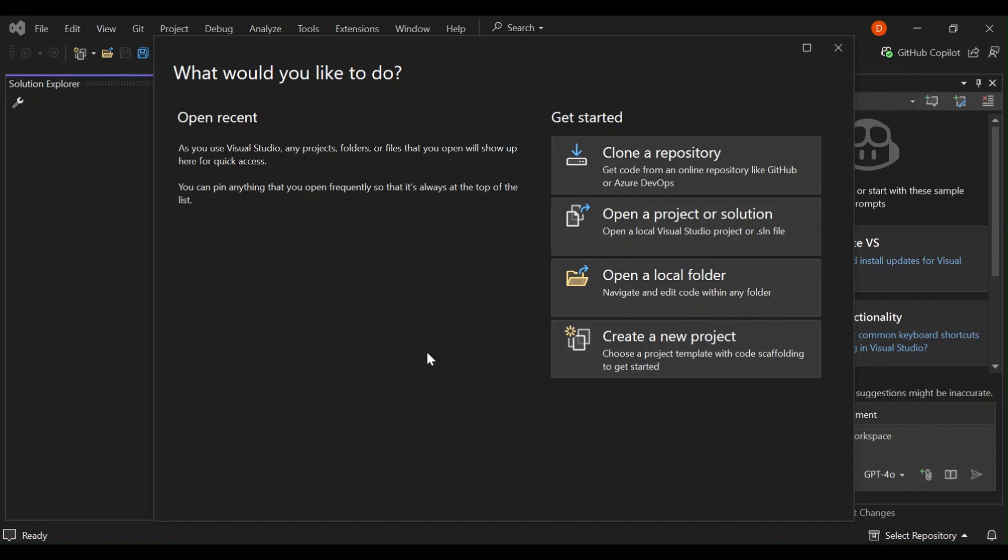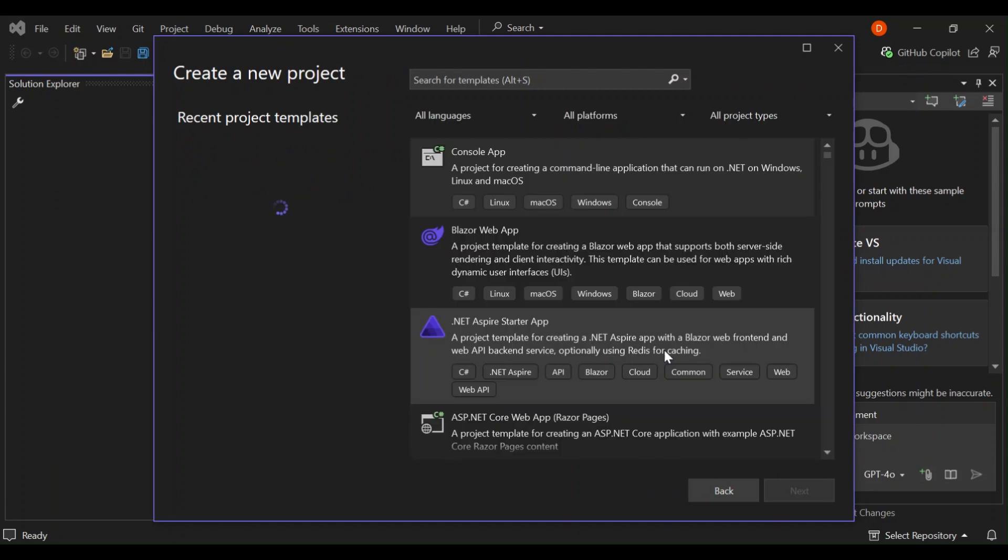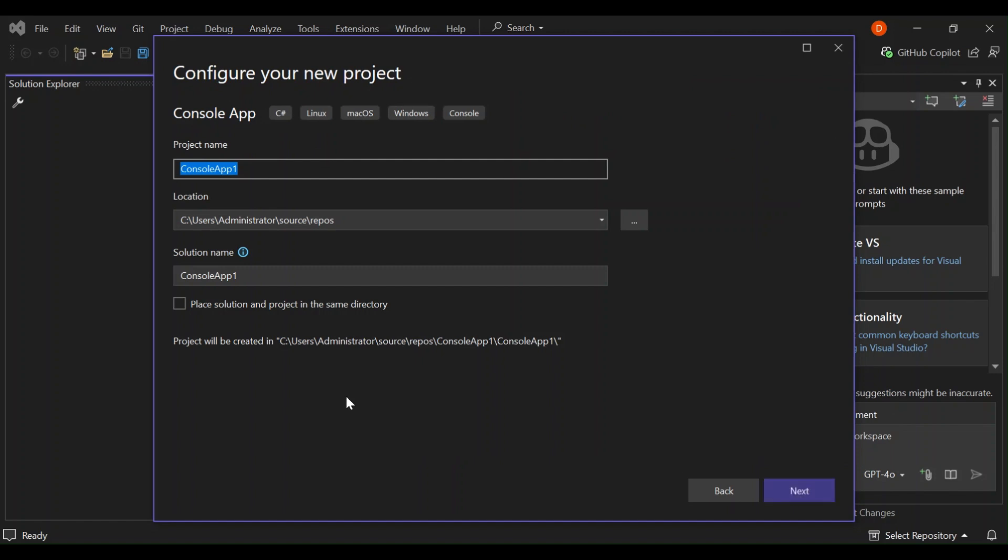To get us started, as you can see, I've got Visual Studio open. So let's go ahead and click on create project. Let's select a console app here. Obviously, this is a project for creating a command line application. Let's select it and go next.